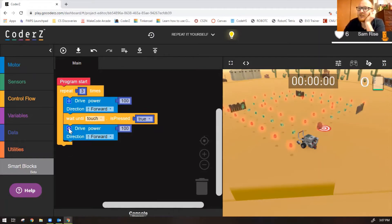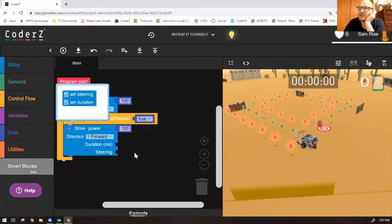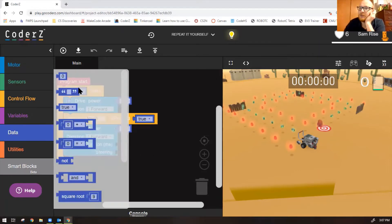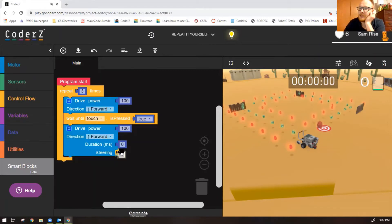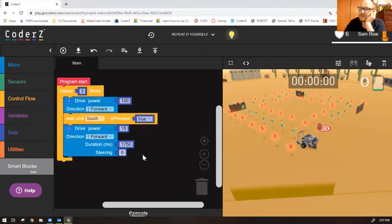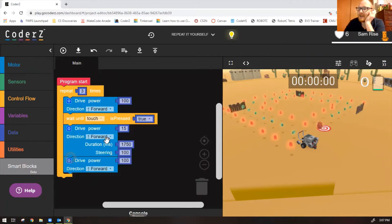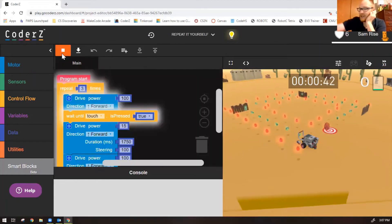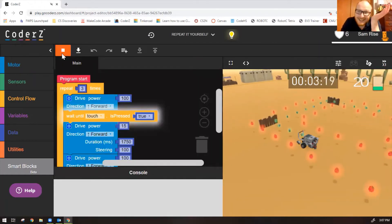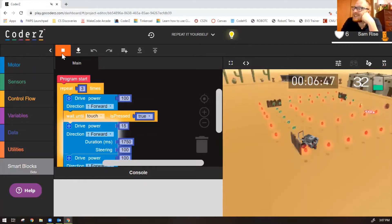Remember, all of this goes inside the repeat block, not outside — make sure it's inside. To do a right turn, we'll set steering and set duration. Here's a perfect right turn: power 15, duration 1750, steering 100. After we turn right, we're going to drive forward. This should be all we need: drive forward until touch, turn right, and drive forward again. We have three turns, so this should work.